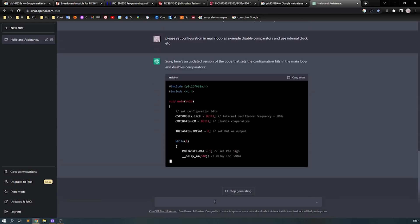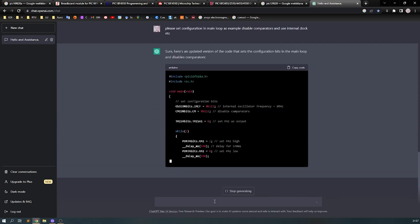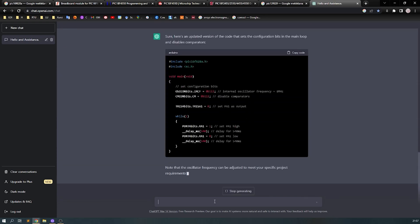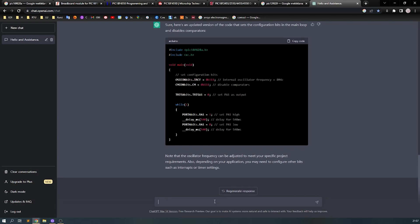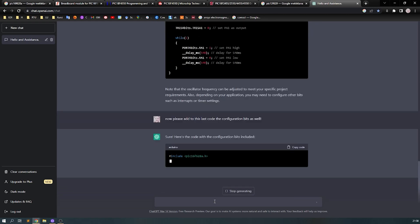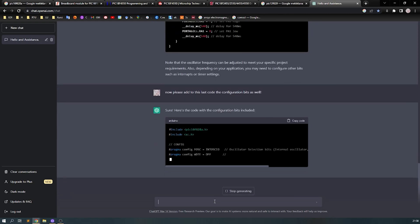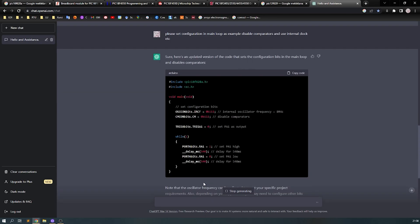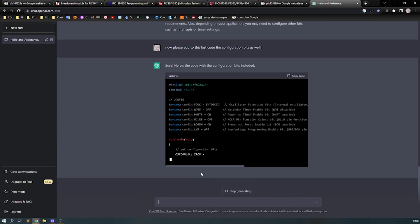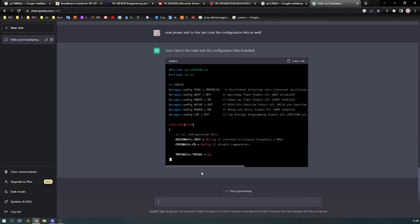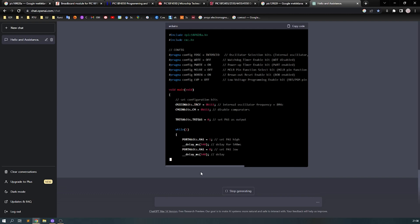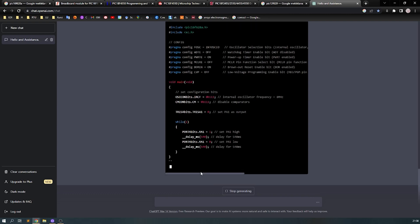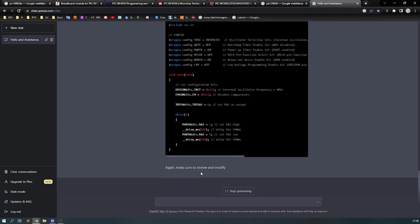That's good, that's right, that's okay, but it forgot the configuration bits. Okay, so I can copy the bits myself, but I will ask ChatGPT to just add the bits as well. Nice, I hope this works.